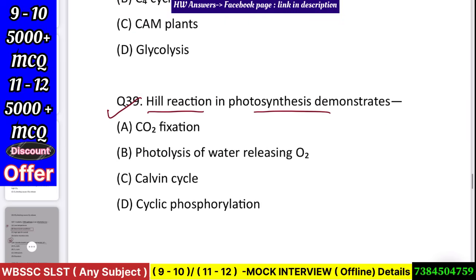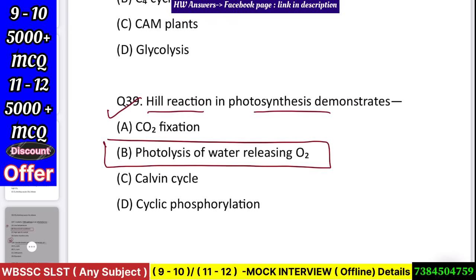Question number 40: Hill reaction in photosynthesis demonstrates — CO2 fixation, photolysis of water releasing O2, Calvin cycle, or cyclic phosphorylation? Answer: photolysis of water releasing O2.